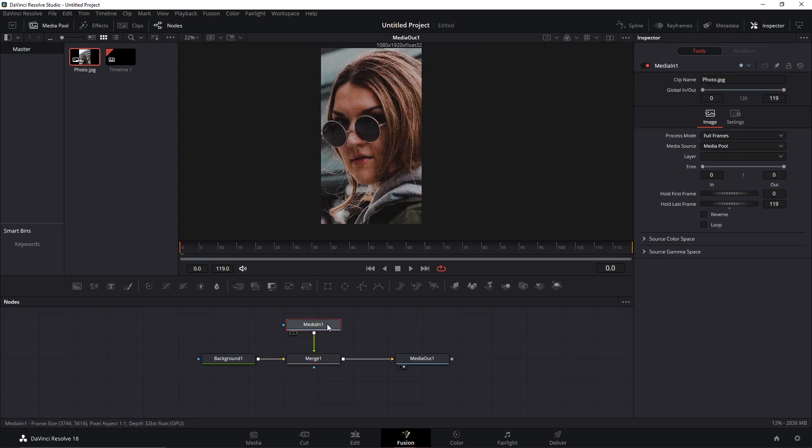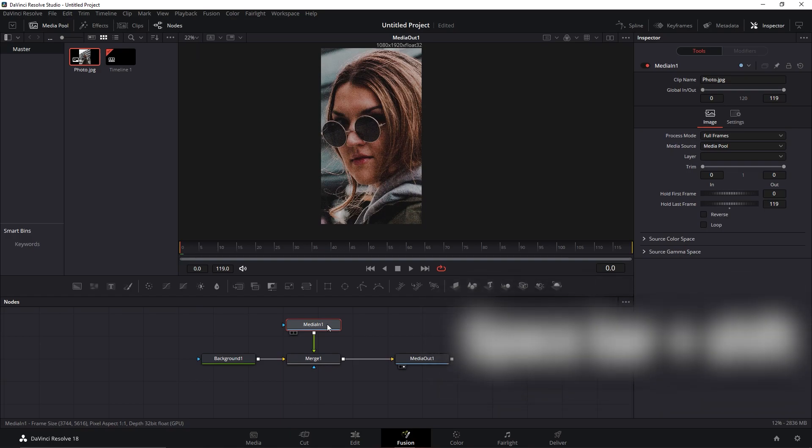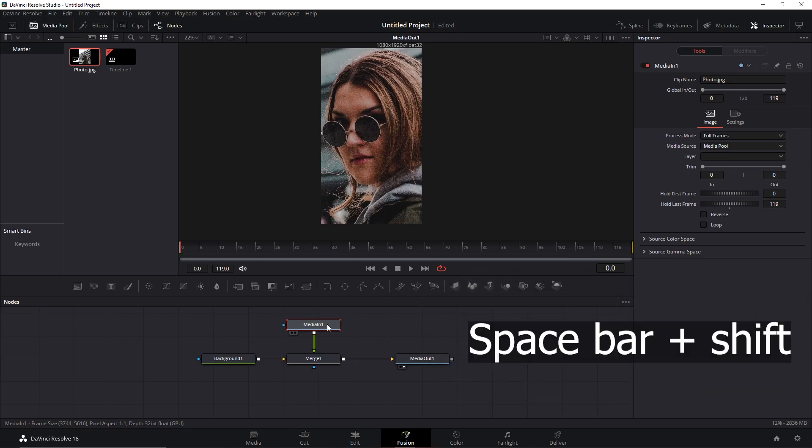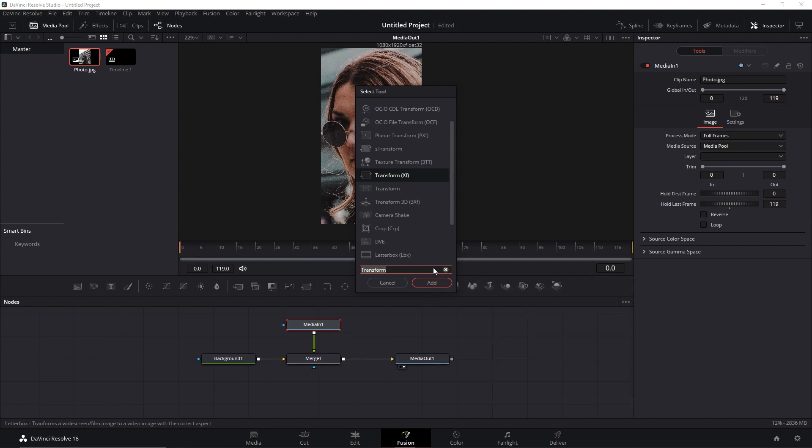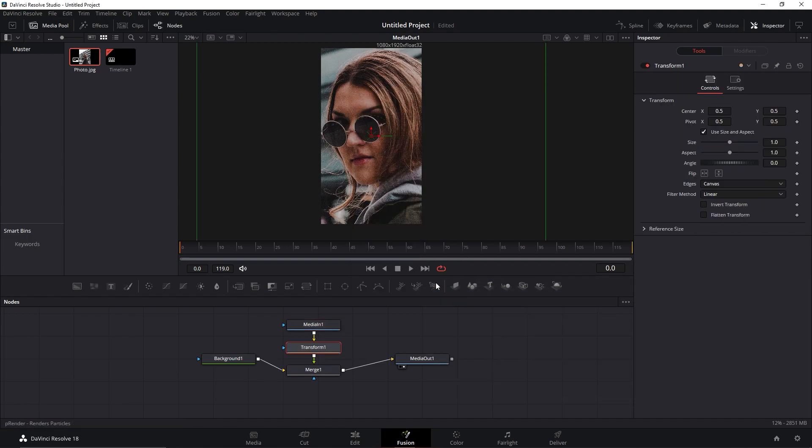Now with the media in, in other words, your picture selected, I'll use the shortcut Spacebar plus Shift and search for Transform or XF. We will do that in order to zoom out the picture.